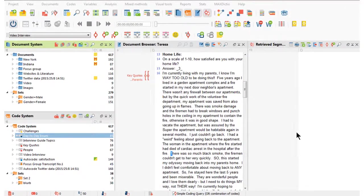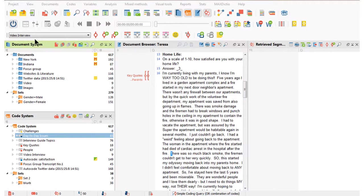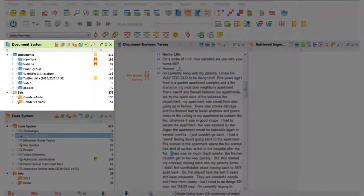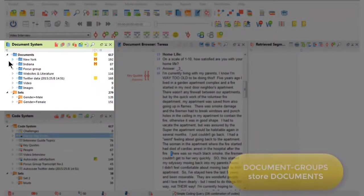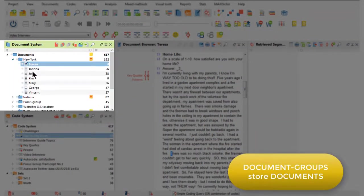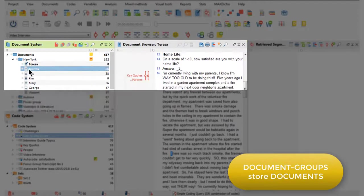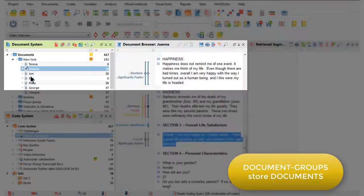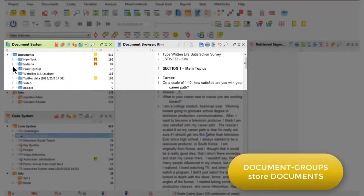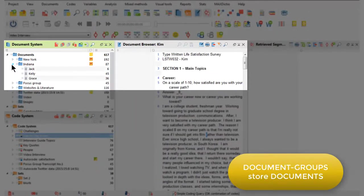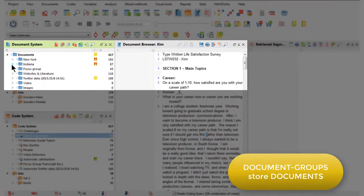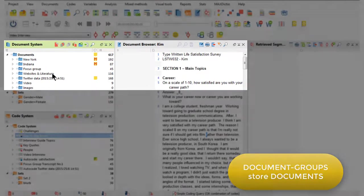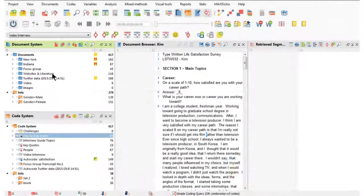So here we are in a MAXQDA project, and document groups and document sets are both stored in the main document system over here. Document groups are colored blue and they contain the source documents. At the moment we're looking at Teresa, but as you know we can access other documents in that way, and we can have as many different document groups as we like, storing different kinds of data, as is the case in this project.